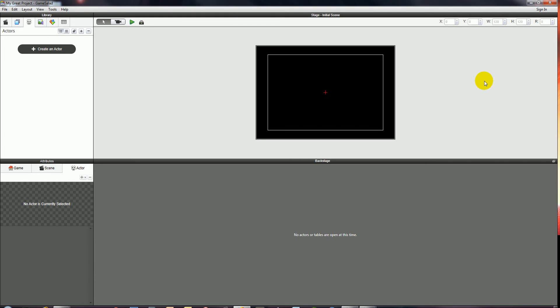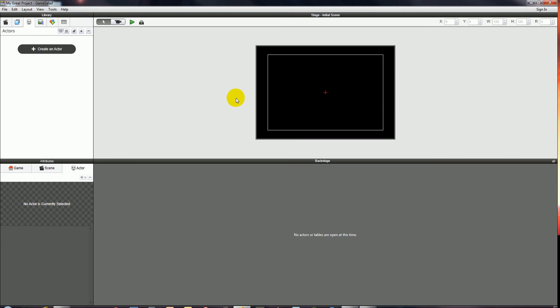Hello guys, in this video we're going to set up a very simple menu system in GameSalad. We'll also include some images, maybe some effects on those images, and we'll get some sounds in there as well.